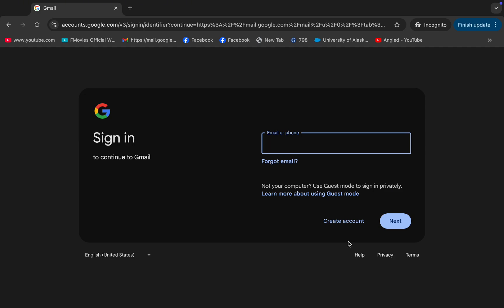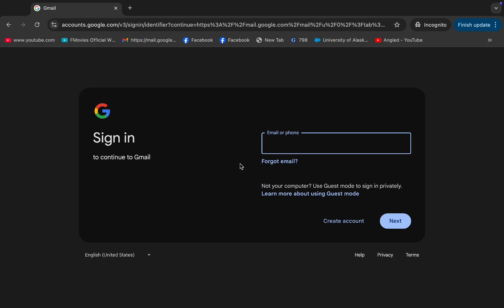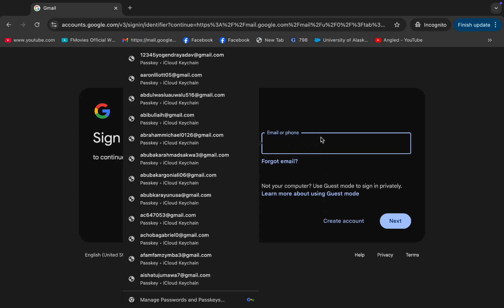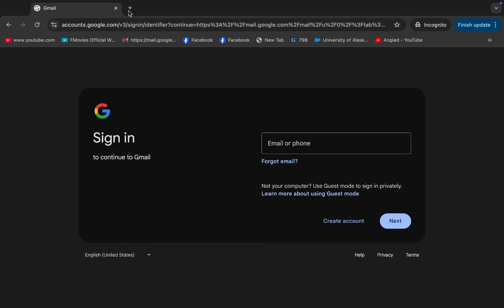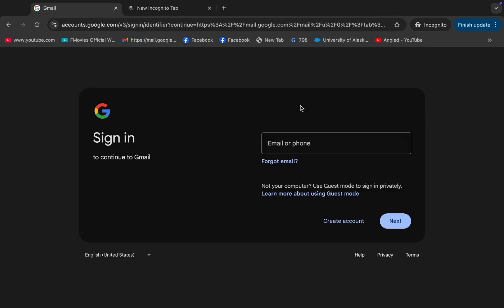Hope you all are well. In this video today I am going to show you about Canva — specifically for those who have this type of email that don't have access to Google for creating a Canva account. So simply, first of all, after going there you need to follow these steps.